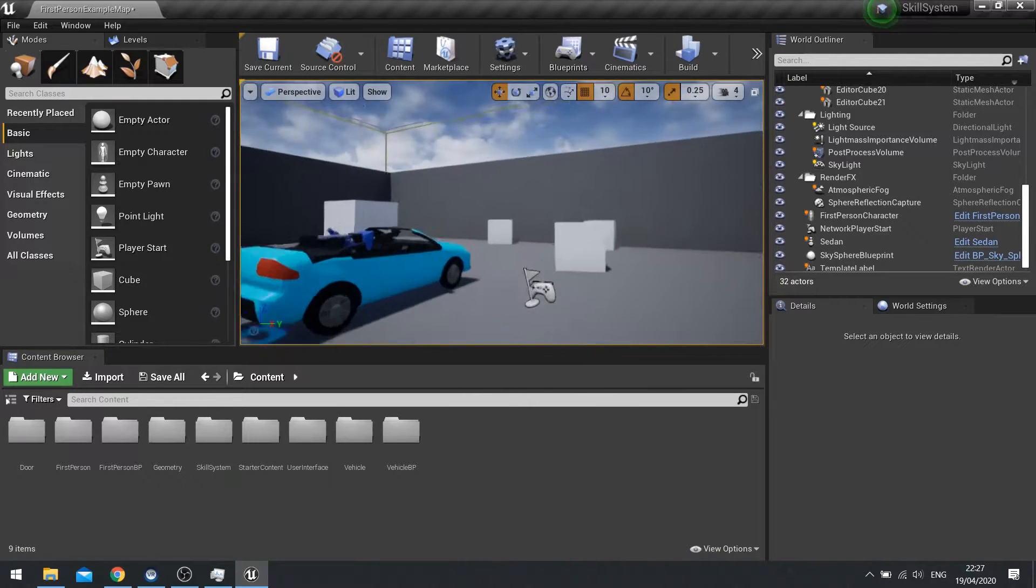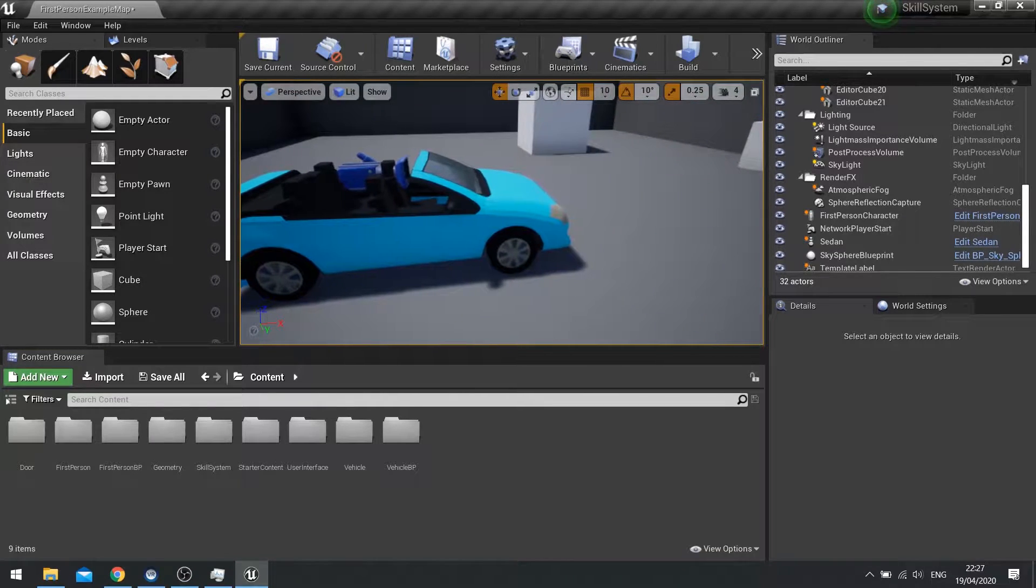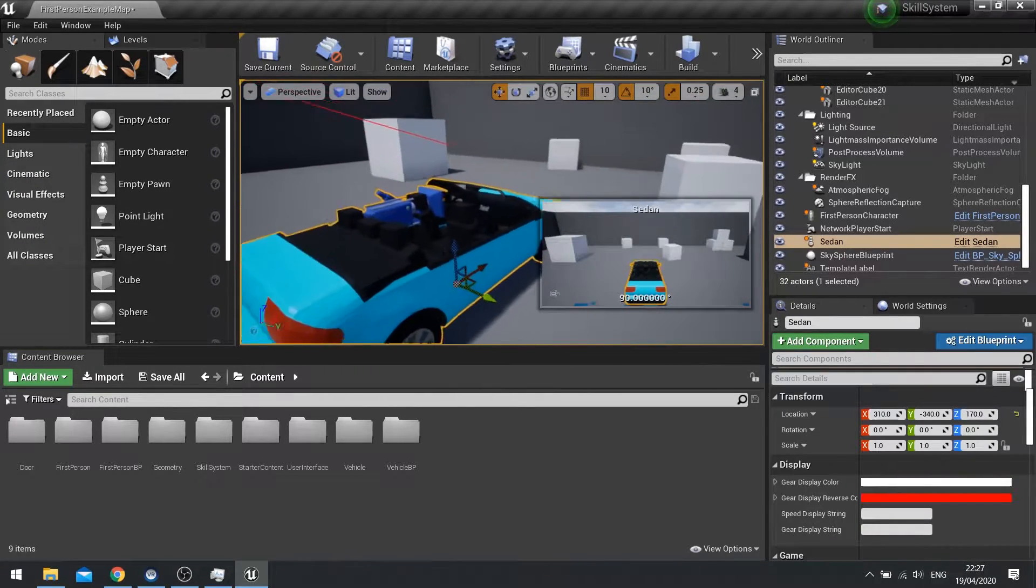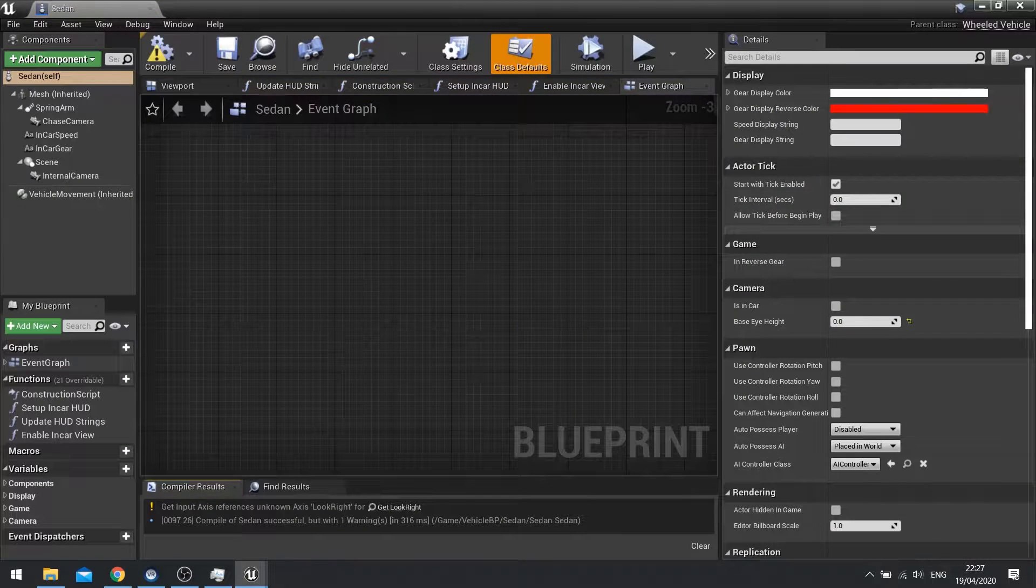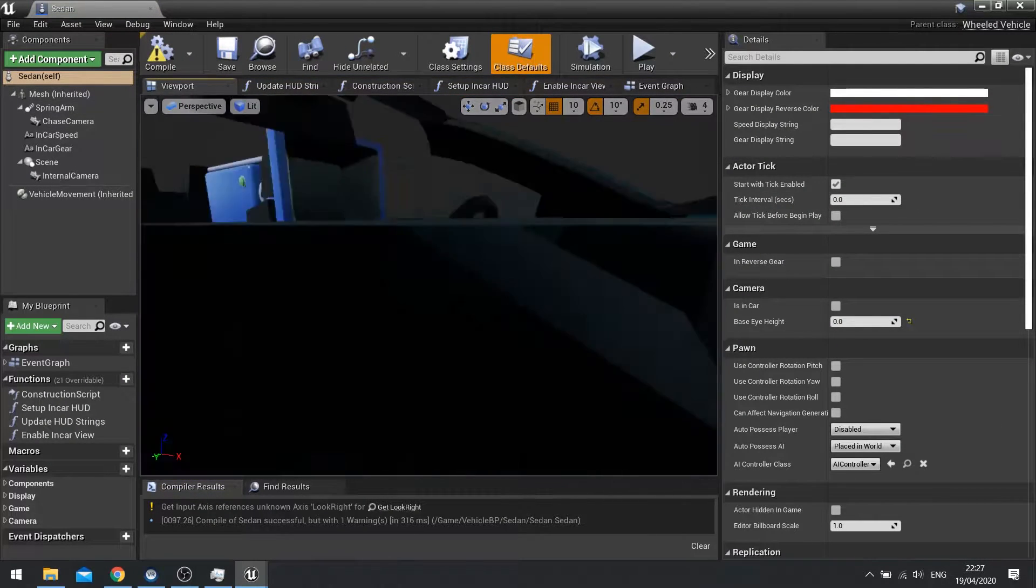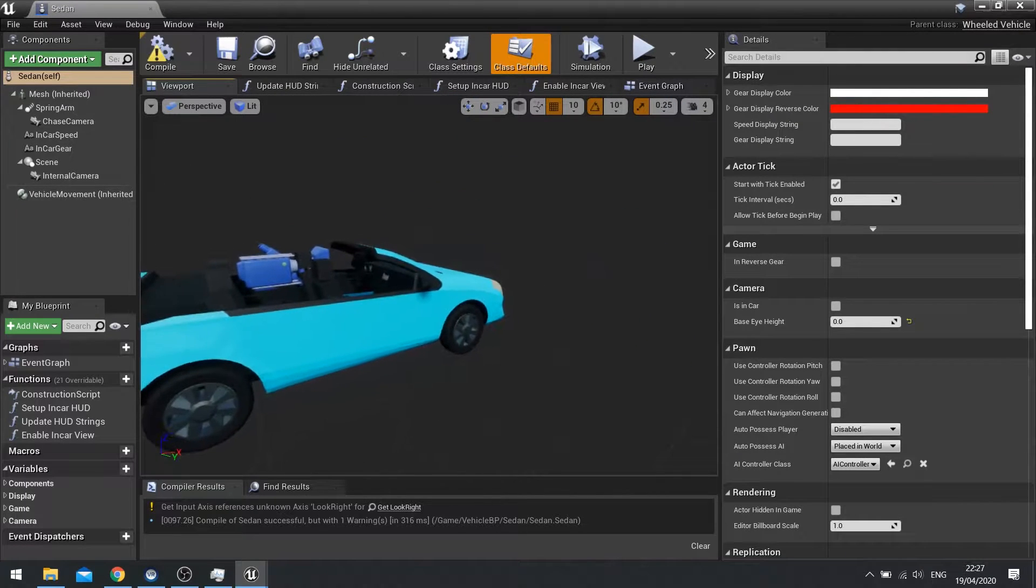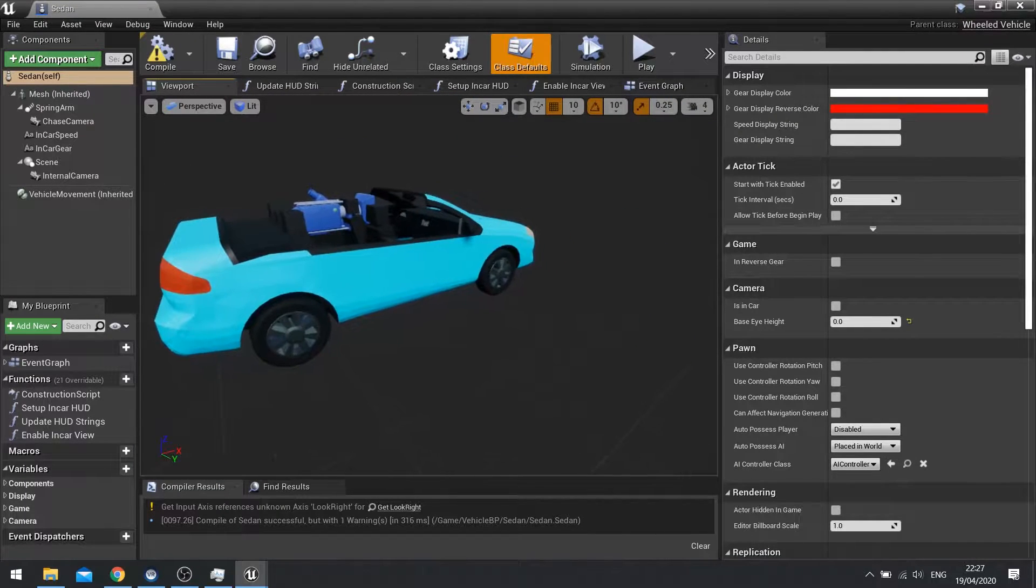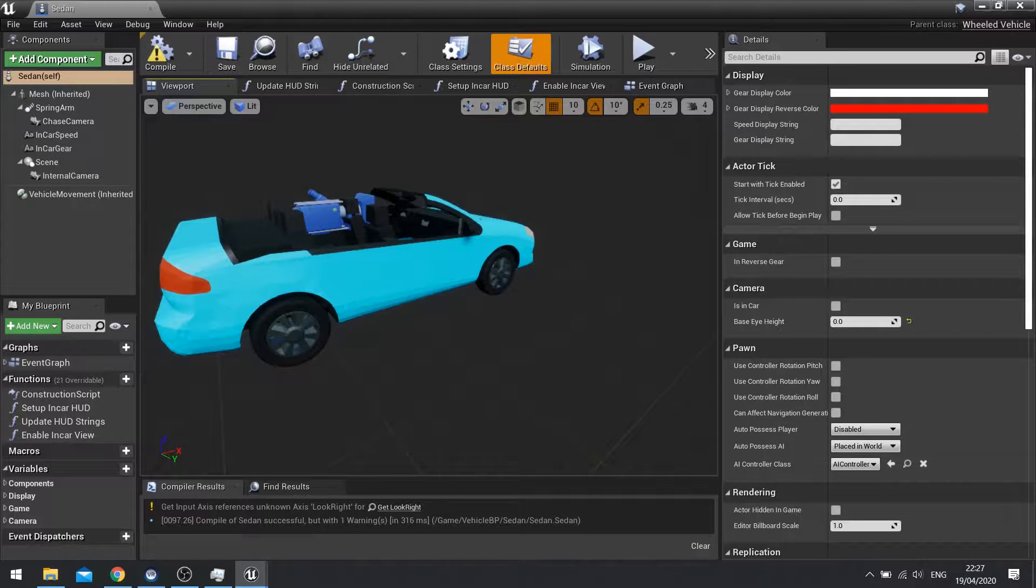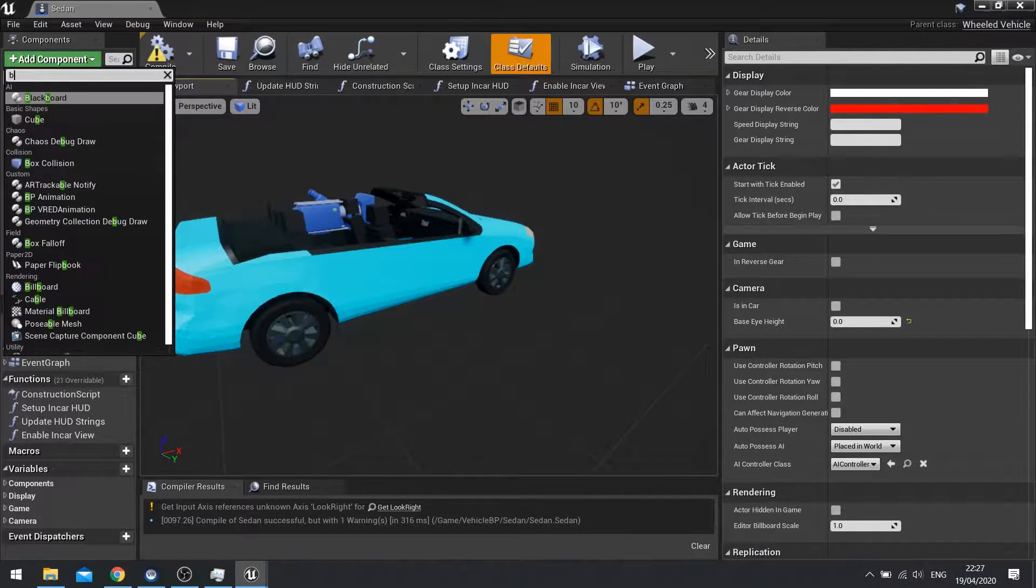So to do this we need to go and edit some code on our car. Let's go to our car and on the viewport here we want to be in viewport because we need to add in some area where the player has to be to actually interact with the car and get into the car. So I'm going to add a new box collision